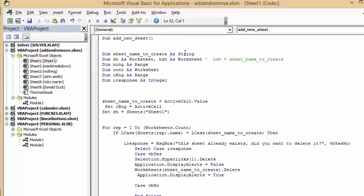Let me explain how I did this with my code. I define some values here: sheet_name_to_create, sh as a worksheet, and as a range. cont as worksheet, o is a range, and i_response is the response you get from your message box. sheet_name_to_create is set to the active cell — whatever cell is selected, you're naming the sheet after it. Set sheet to Sheets(1), which is where I have all my marks.